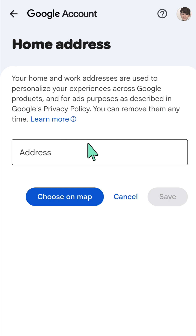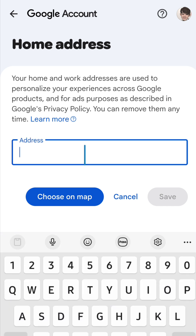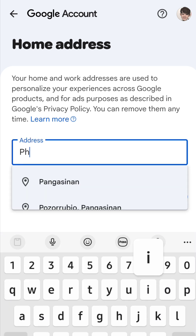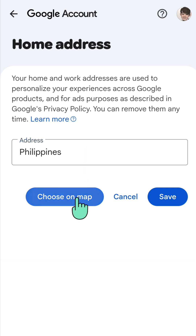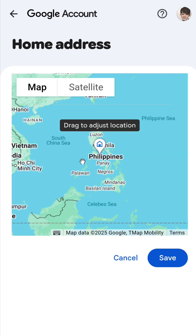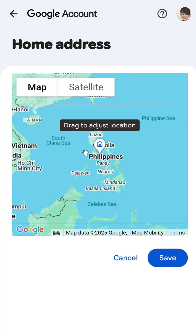Write your home address in the box — for example, just write your address. Another option is to tap 'Choose on Map,' where you can drag and find your location on the map.